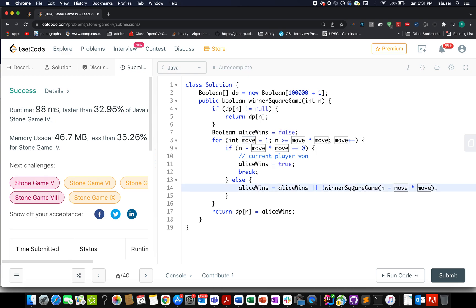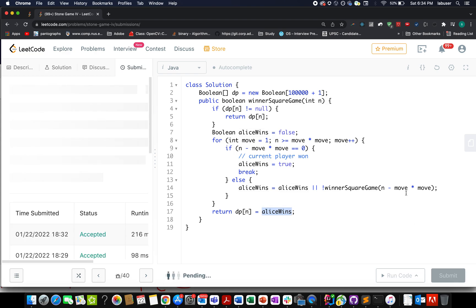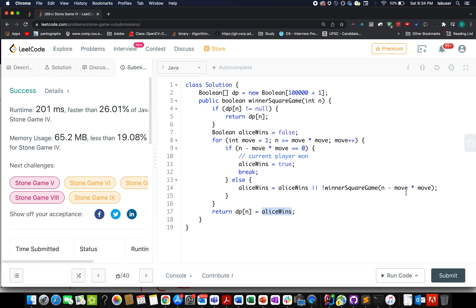Otherwise, we iterate over all sub-paths and recursively invoke the same function. The negation sign is used to turn the tables — alternating between Alice's and Bob's turns, ensuring we account for each player's optimal moves. If any path results in Alice winning, we take that path. Finally, we update dp[n] to aliceWins and return it.